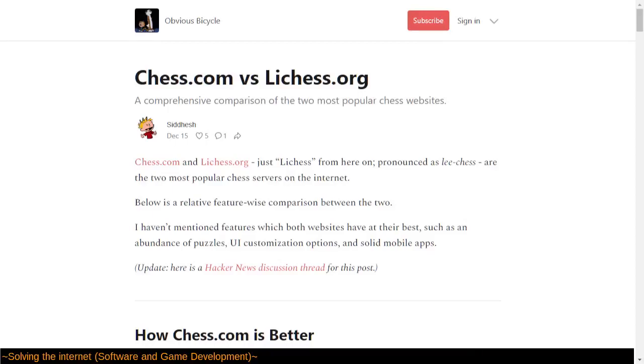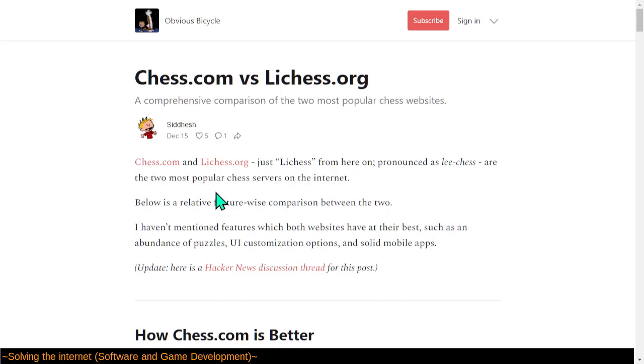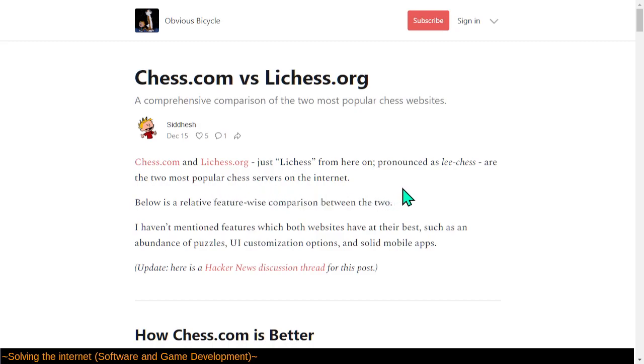Welcome back. This here article, I guess by Obvious Bicycle, was brought to us by Hacker News, so let's take a look. So this is chess.com and lichess.org, the two most popular chess servers on the internet. And this article, or blog, or whatever, is a feature-wise comparison between the two.